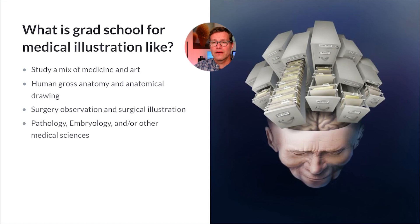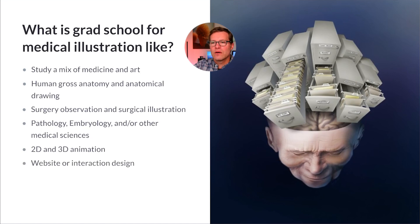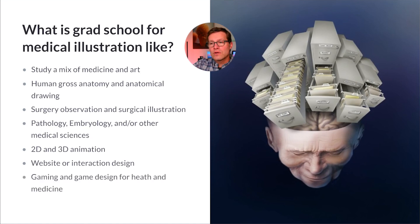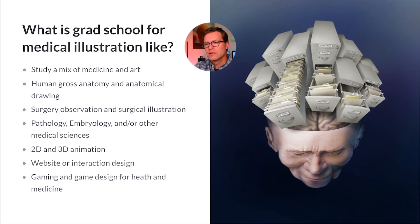You also take classes in pathology, embryology, and other medical sciences. Many programs offer classes in 2D and 3D animation for illustration and science, as well as website or interaction design courses geared towards medicine and science. More commonly now, we're seeing classes in gaming and game design for health and medicine, as things like Unreal Engine become more common in the tool set for medical animators and illustrators.